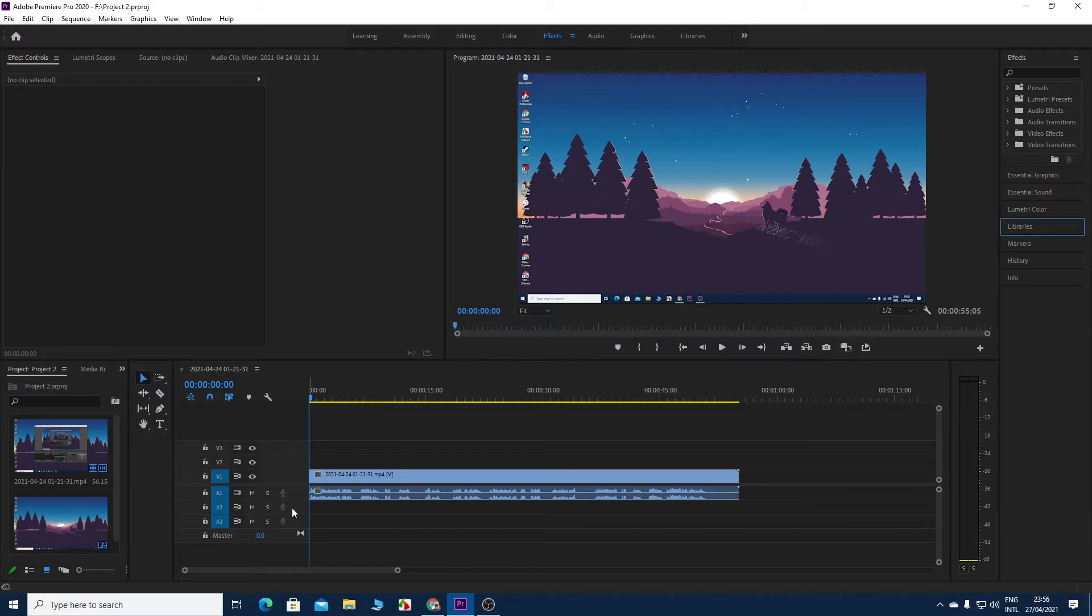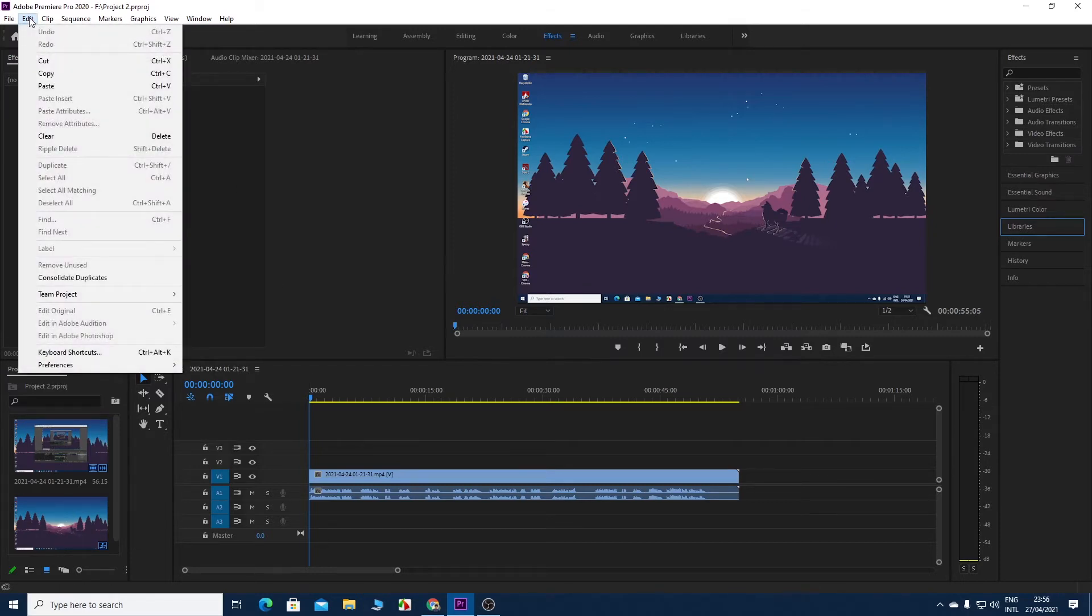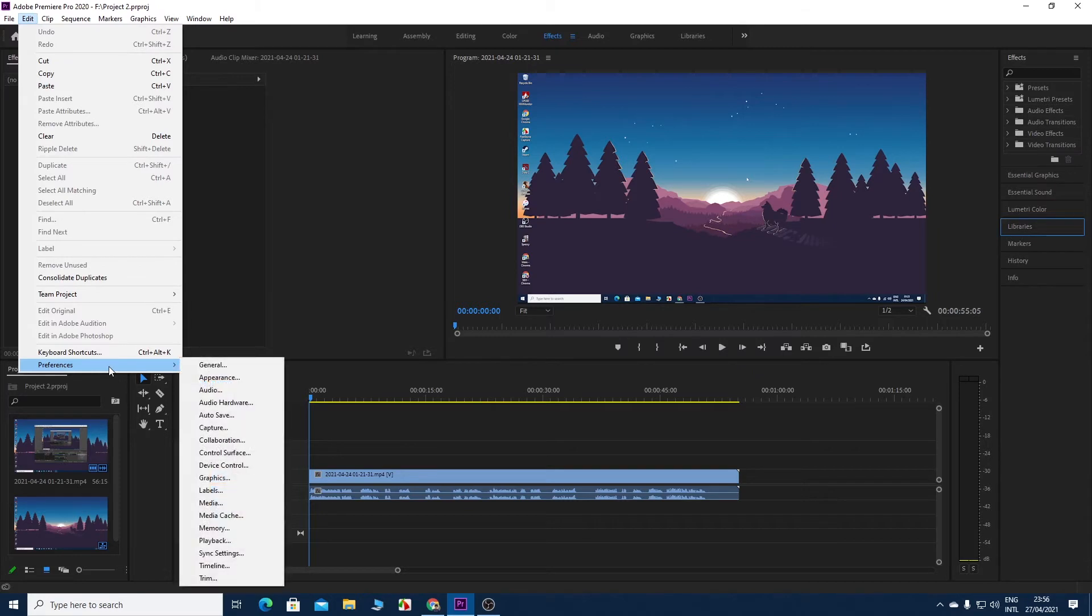To fix that issue, you need to go to Edit, then go to Preferences, and then click on Audio Hardware.